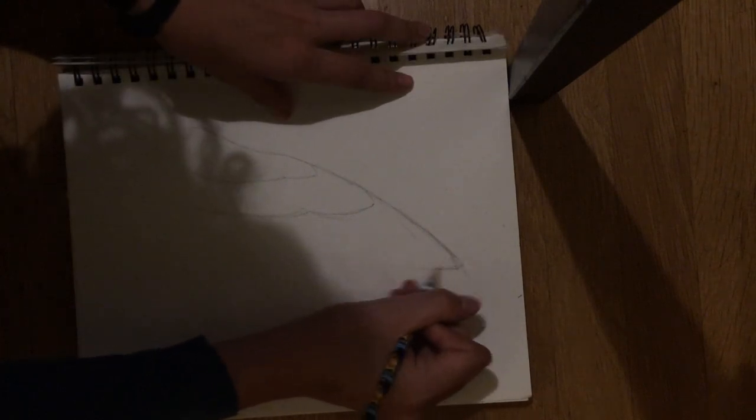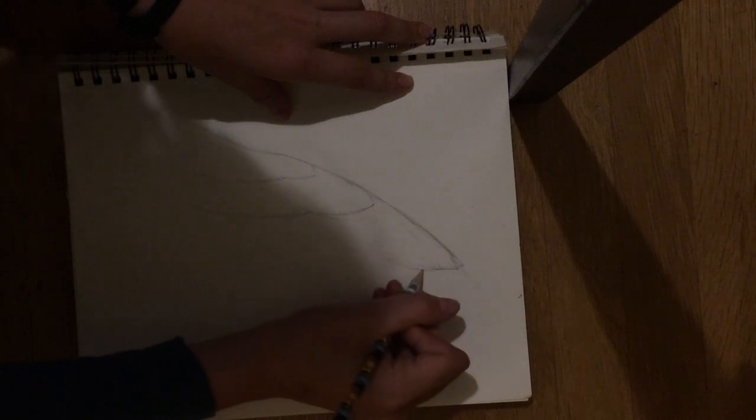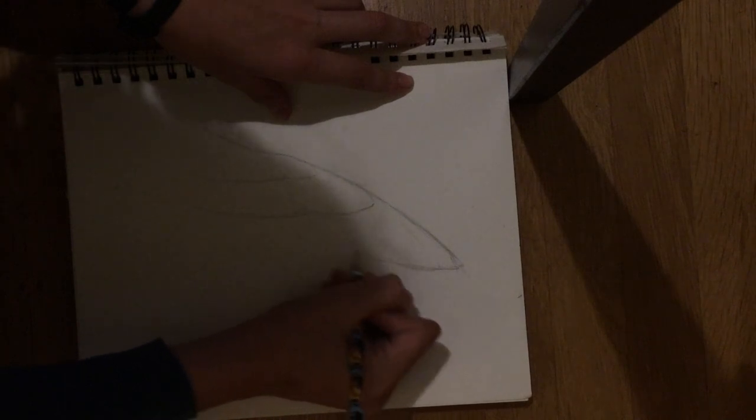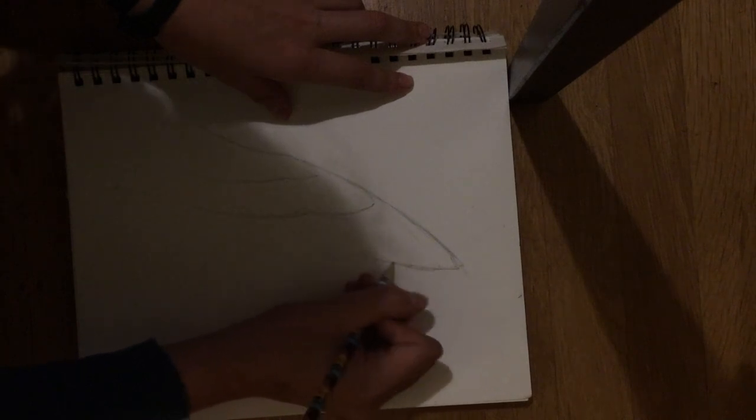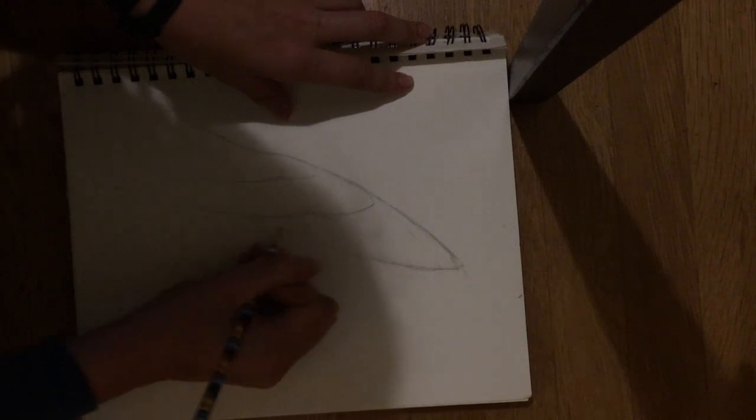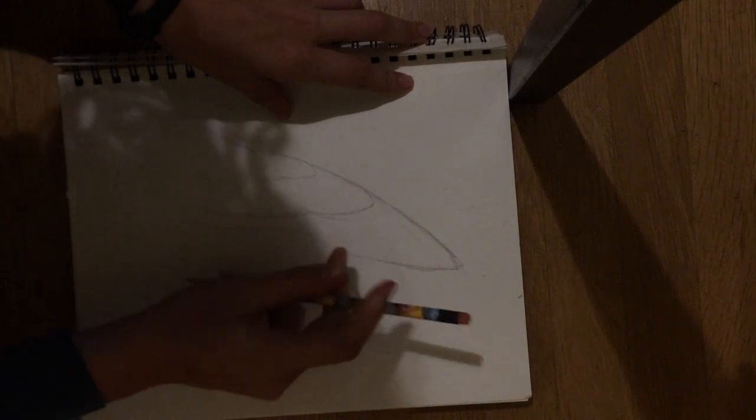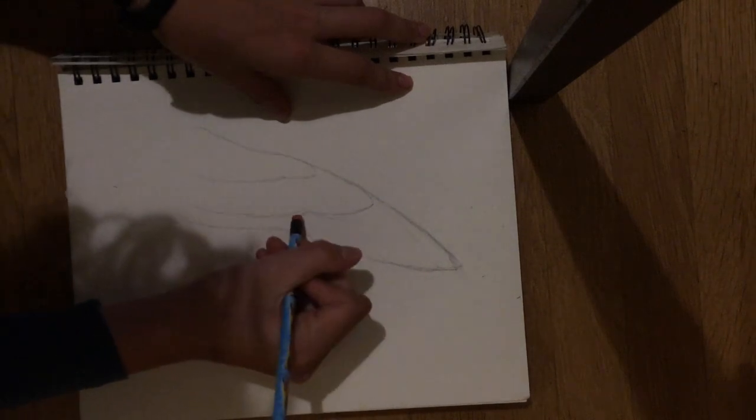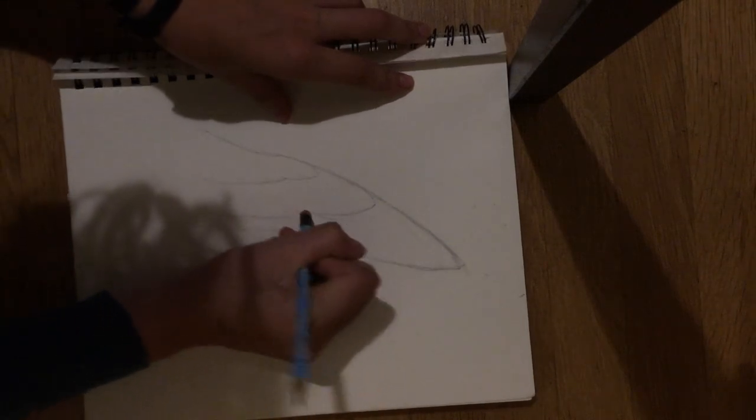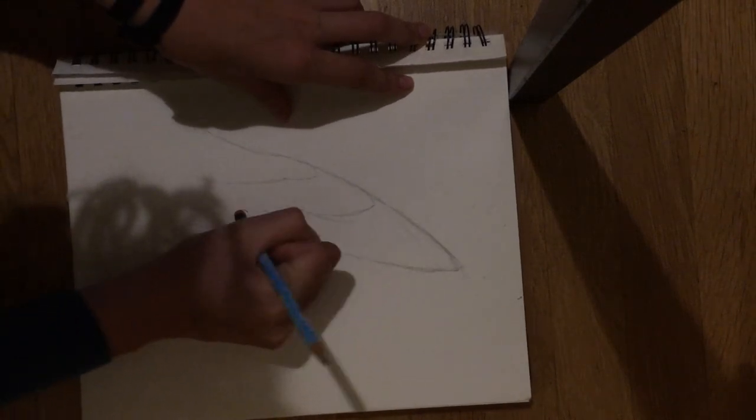This one I'm drawing here is modeled after falcon's wings, so lots of speed.